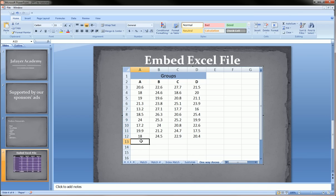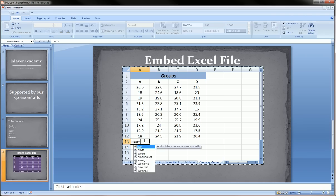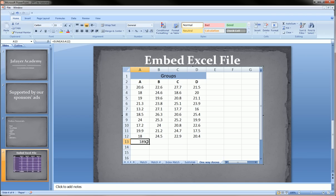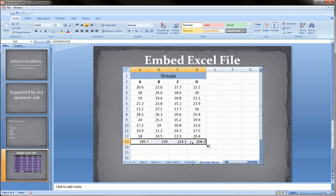I can even go in here and do some calculations using some Excel formulas. See, I can sum this column here. If you're familiar with Excel, you know what I'm doing here.